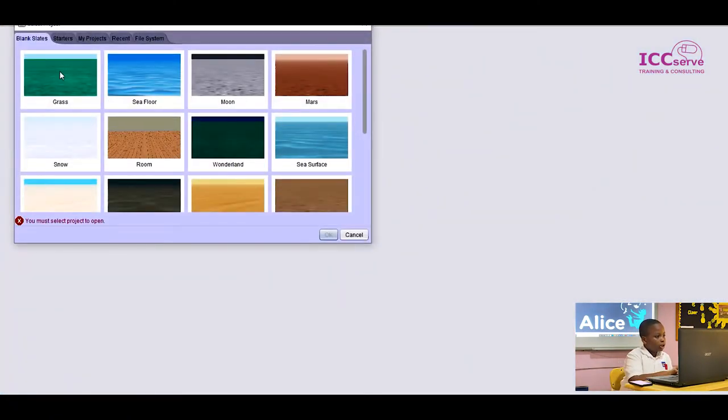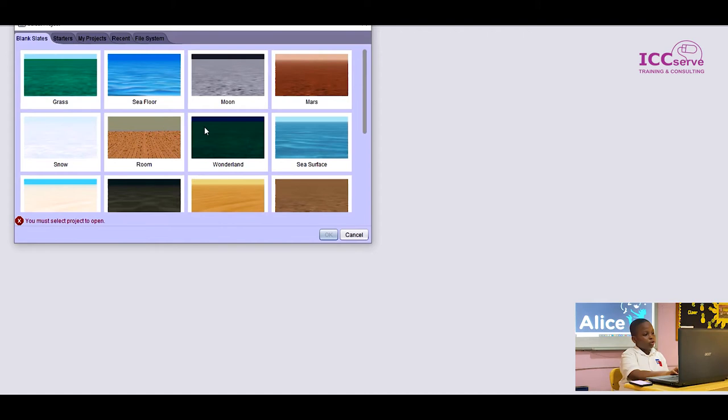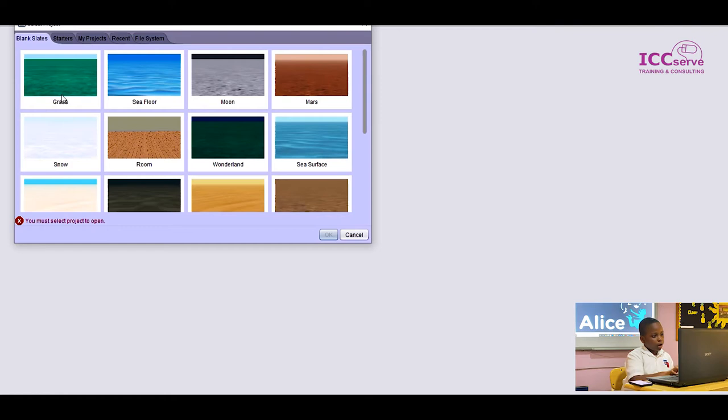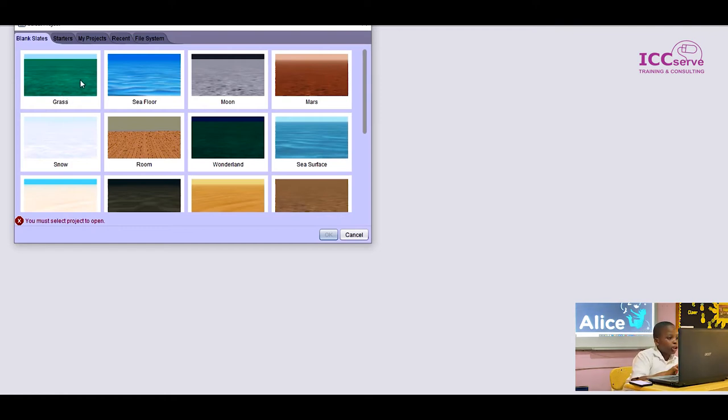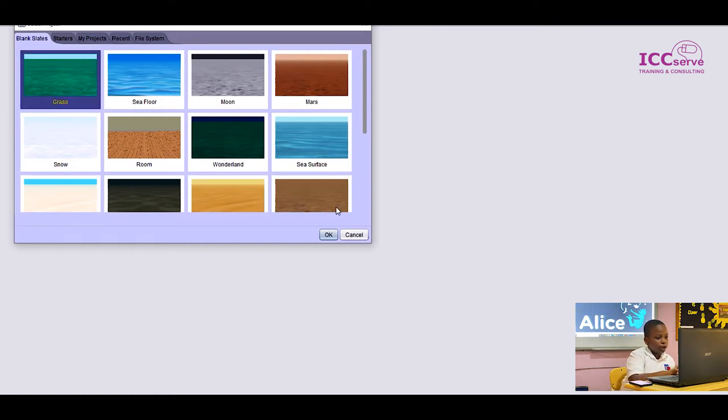As you can see, this is the Alice application. First of all, it will show you this, and you're supposed to choose the background for your project. I'm going to be using grass for this project. I'll click on the grass and then press OK.